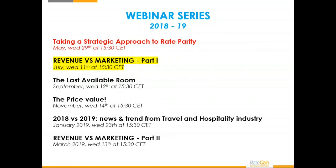So this is the series. The first session is already gone — it was about the rate parity issue, and we did that webinar on the 29th of May. Today, the main topic is going to be revenue versus marketing. The next four sessions — normally we do one webinar every two months. The next one is in September, then one in November, one in January, and another one in March.